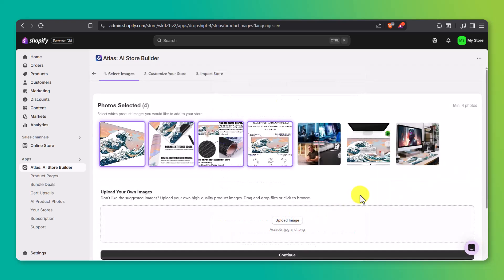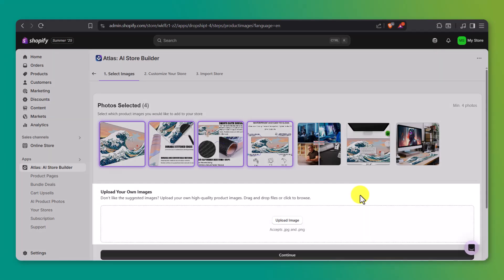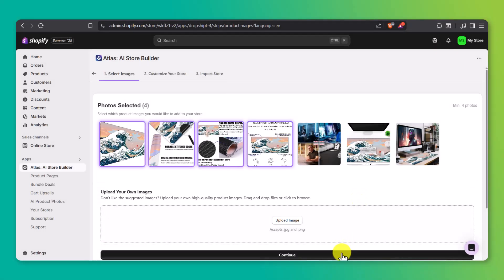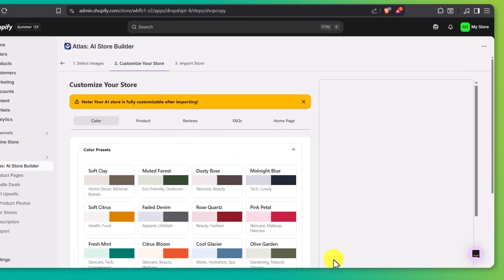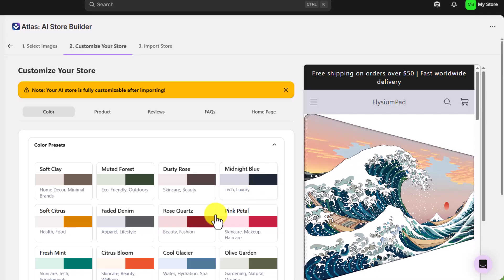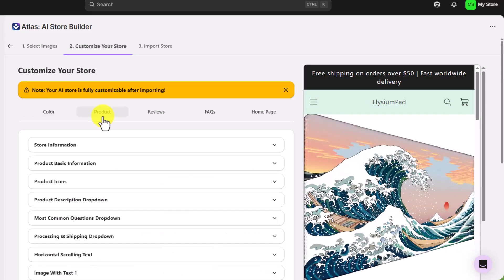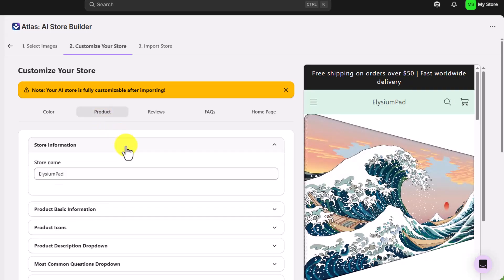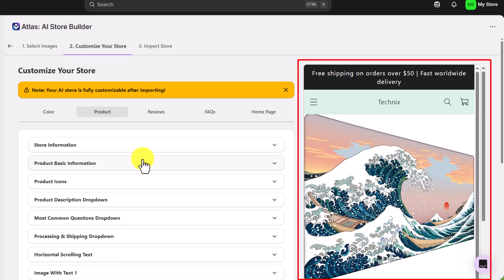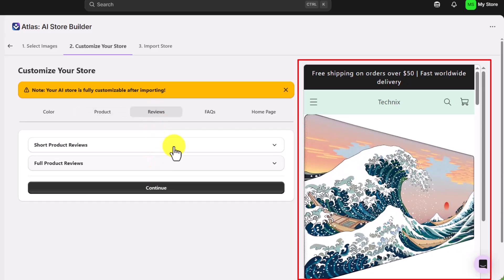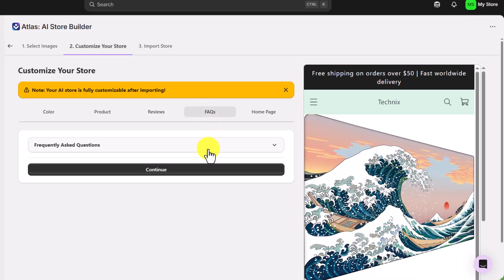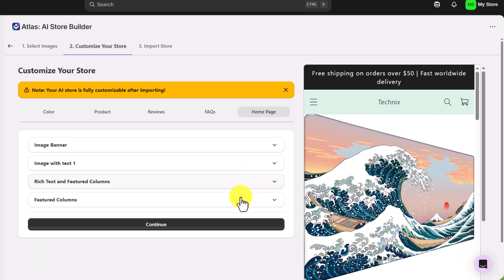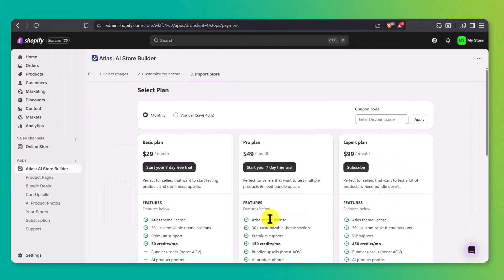At this stage, Atlas will display the product photos it pulled in. You can choose which ones you want to include in your store or upload your own if you've got better quality images. Once that's done, you'll move into customizing your store. You can change your store's color theme, tweak your product info like the name and price, adjust the customer reviews, edit the FAQ section, and even make changes to the homepage layout. Just click on each section and start editing from there. Everything's laid out super intuitively. You'll be able to see a live preview of your product page. It includes pricing, customer reviews, estimated shipping times, and product highlights, all written in a natural, friendly tone that actually sounds human. Once you've gone through and made the changes you want, click continue.